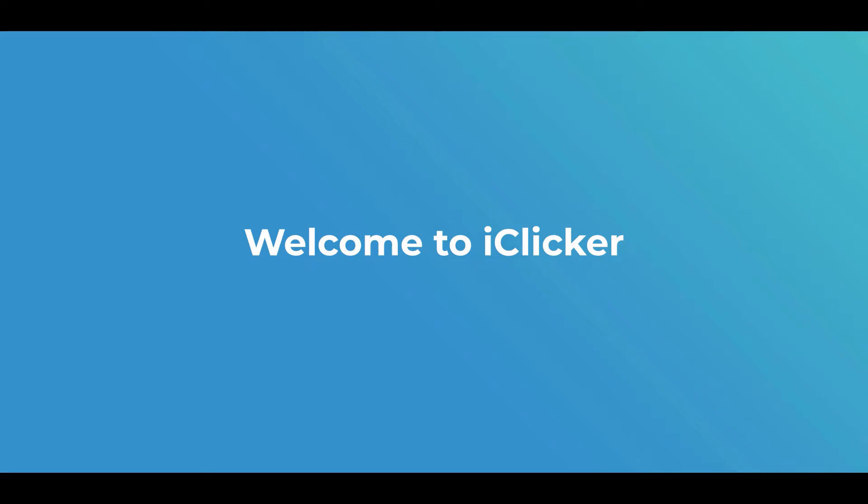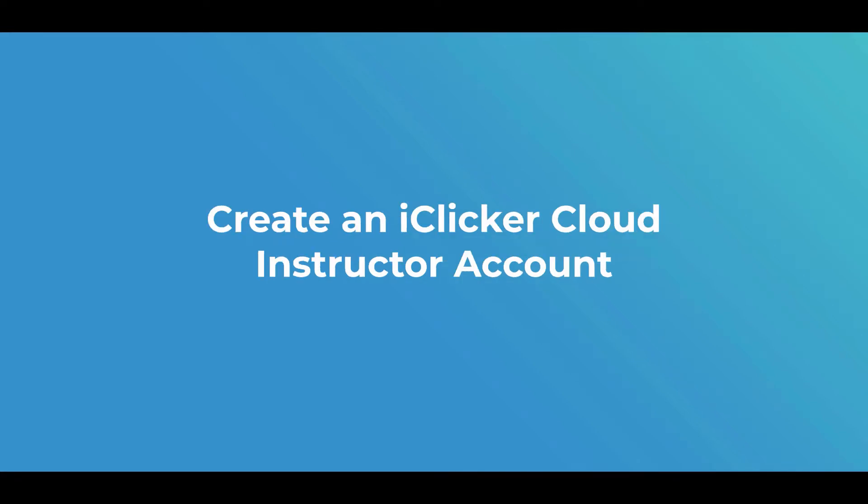Welcome to iClicker. This video will show you how to create a free iClicker Cloud instructor account. It's the first step to getting started with iClicker Cloud and it's super simple.